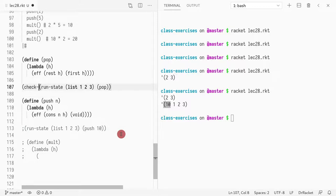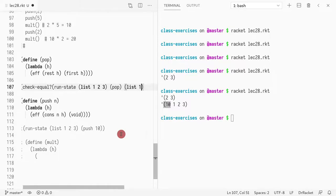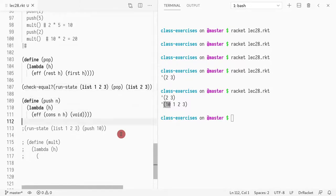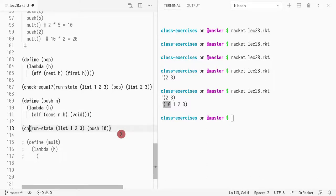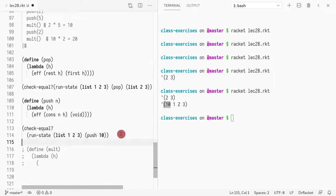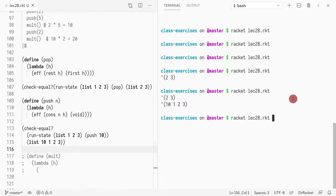So I can even do a test, check equal. And I can assert that the result of this is going to be a list with ten, one, two, three. Okay. Can run it again.